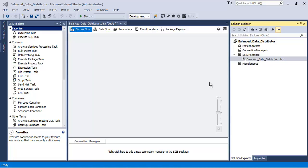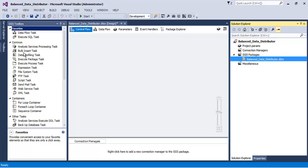Hello friends, in this video tutorial we will see the concept of Balanced Data Distributor transformation. This particular transformation is available as part of SQL Server 2014 Feature Pack. I have already installed this particular transformation in my Visual Studio.